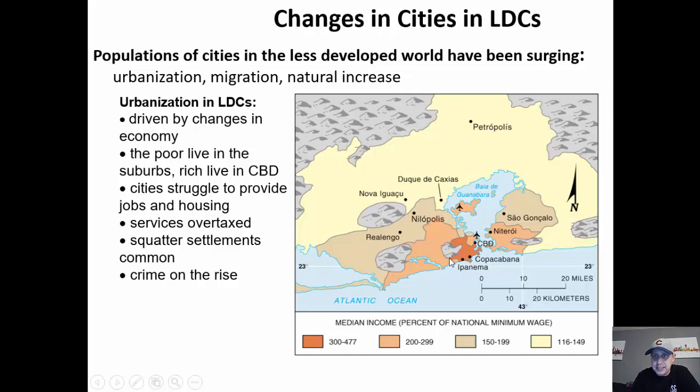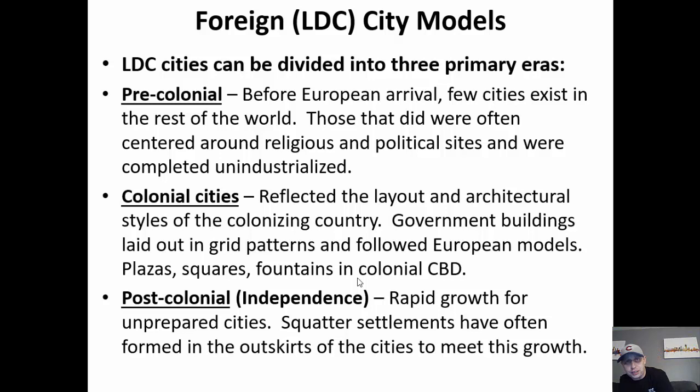Looking at a map of Brazil — appears to be Rio — the wealthiest folks actually live in the CBD or in the center of the city, and then the further you get outward, the lower the income levels. This is a great example of how LDC cities and European cities tend to be different than American ones.